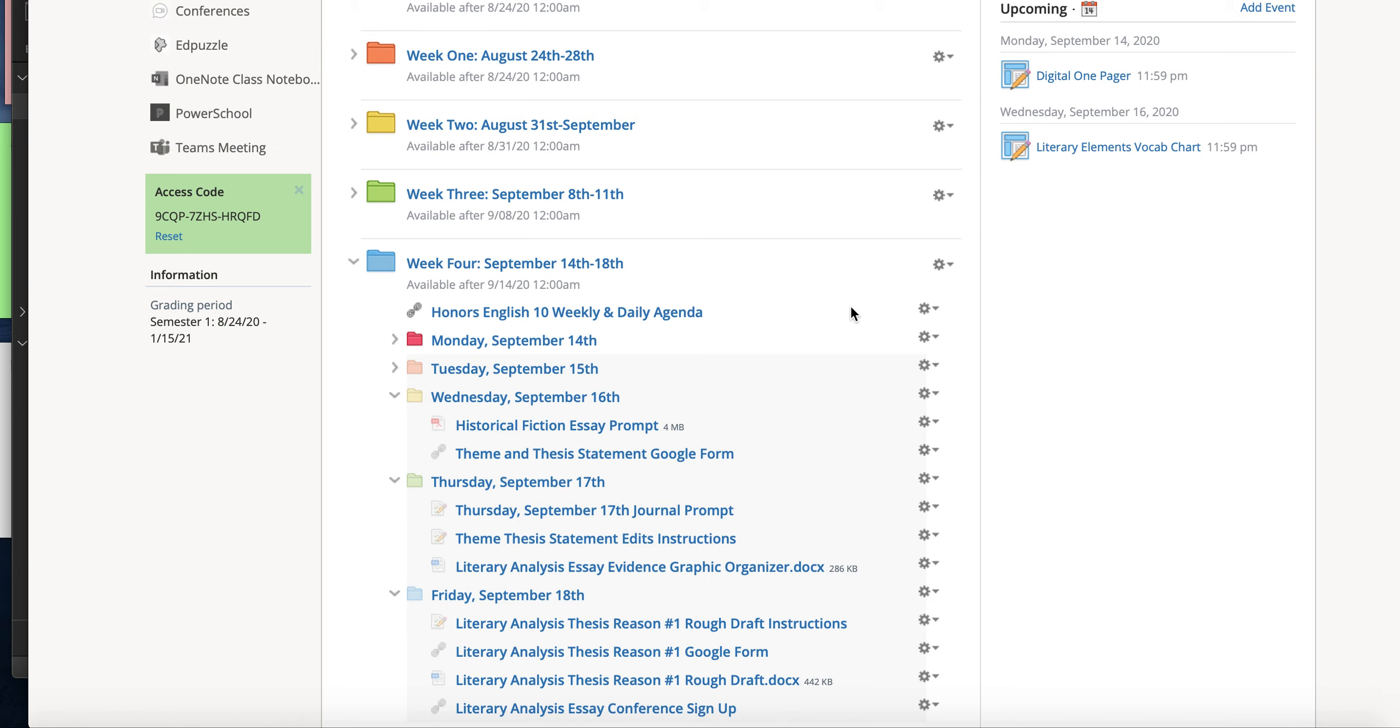So what's going to happen is on Wednesday you're going to fill out this Google form and then on Thursday you're going to check your email and respond to my edits. I'm going to send you an email and you're going to respond to my corrections, email back to me and keep doing that until you have actually gotten an approved thesis statement from me.